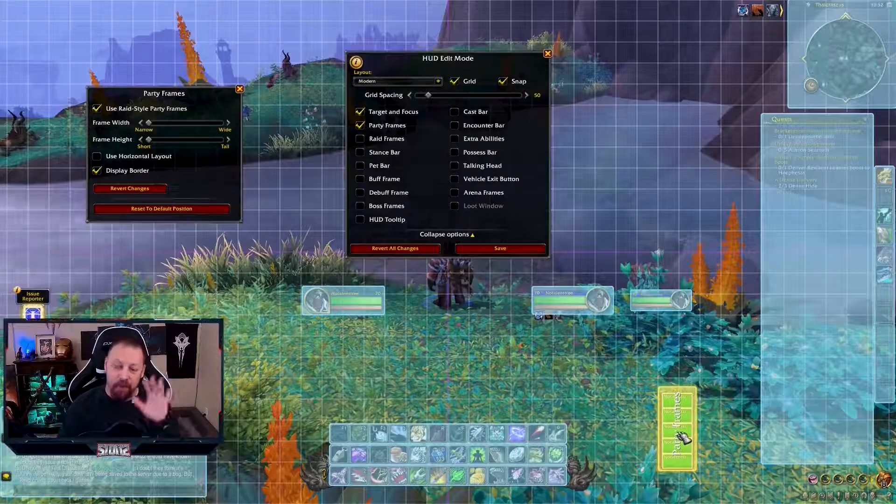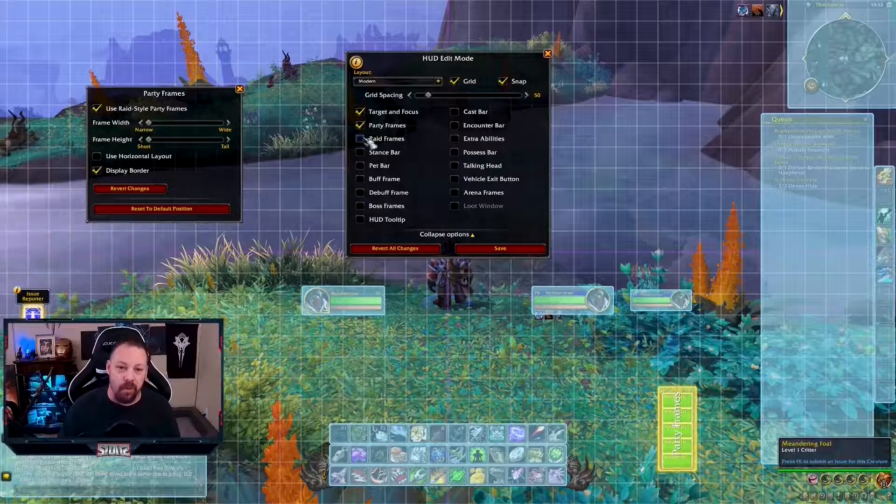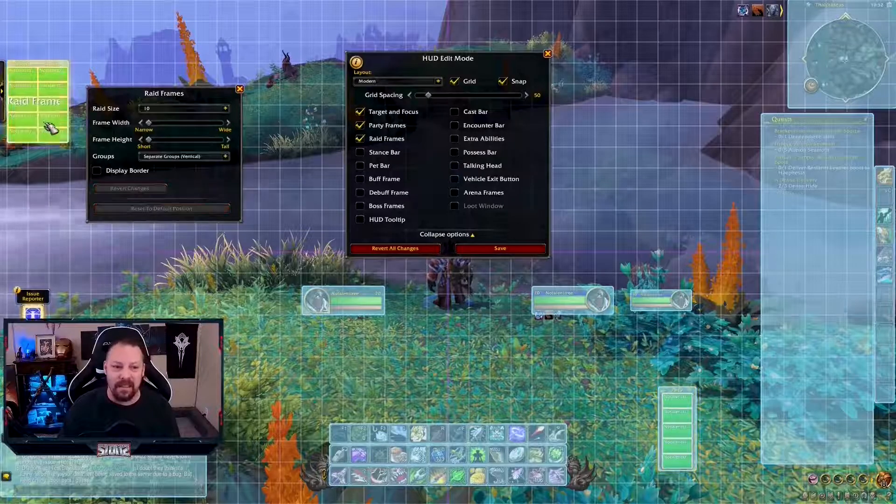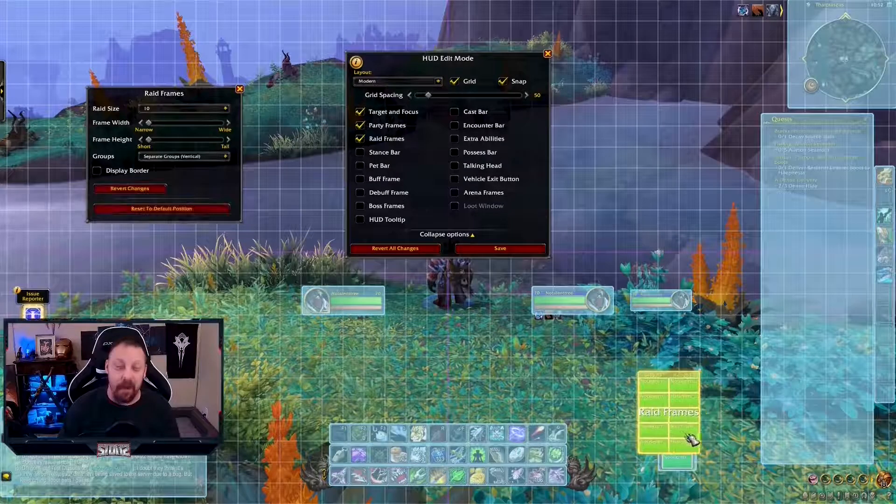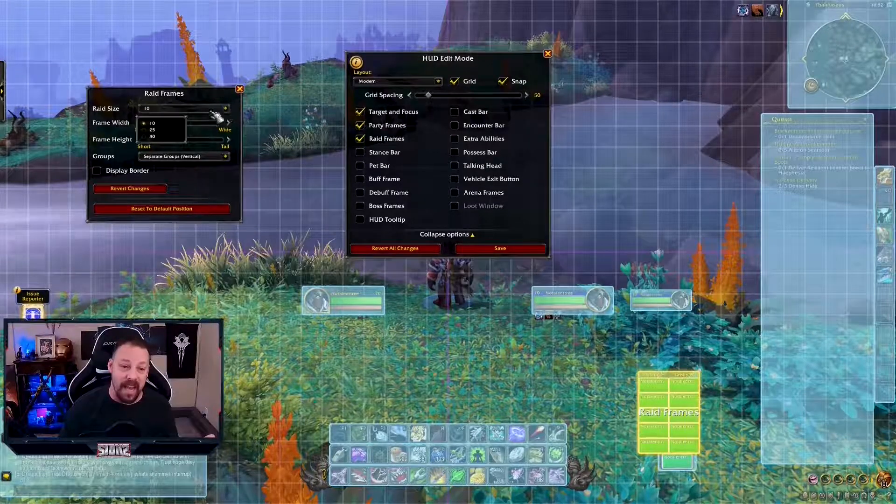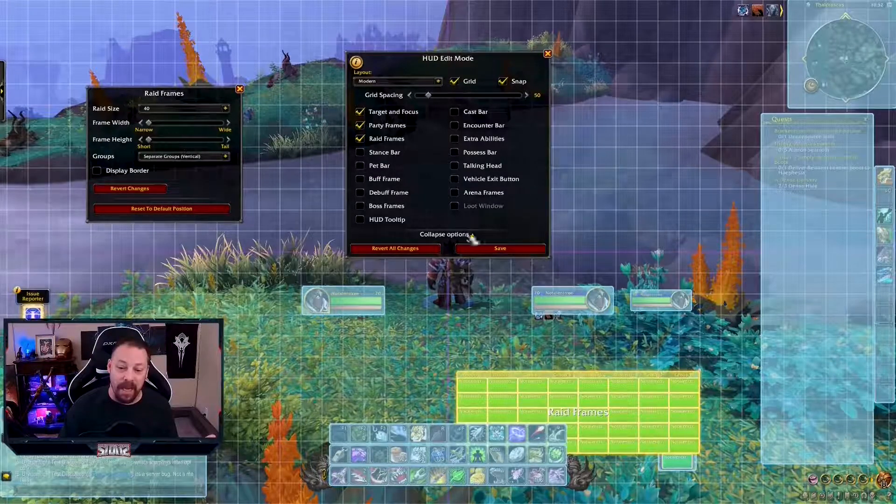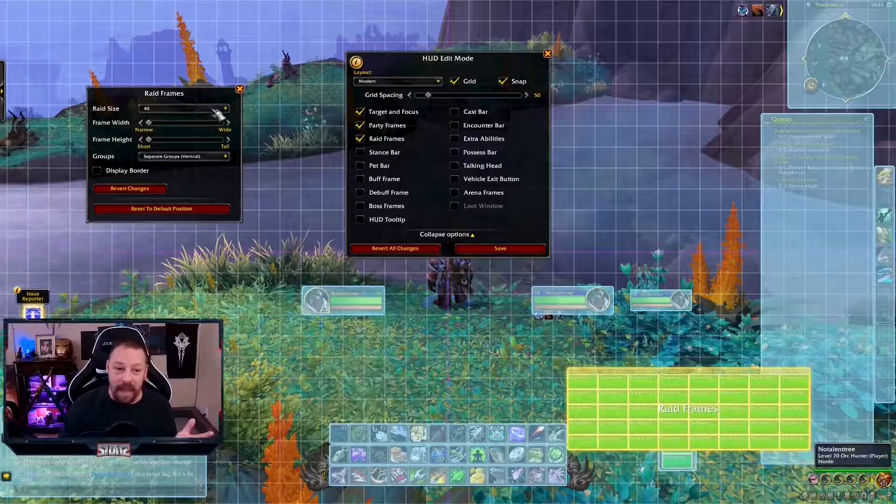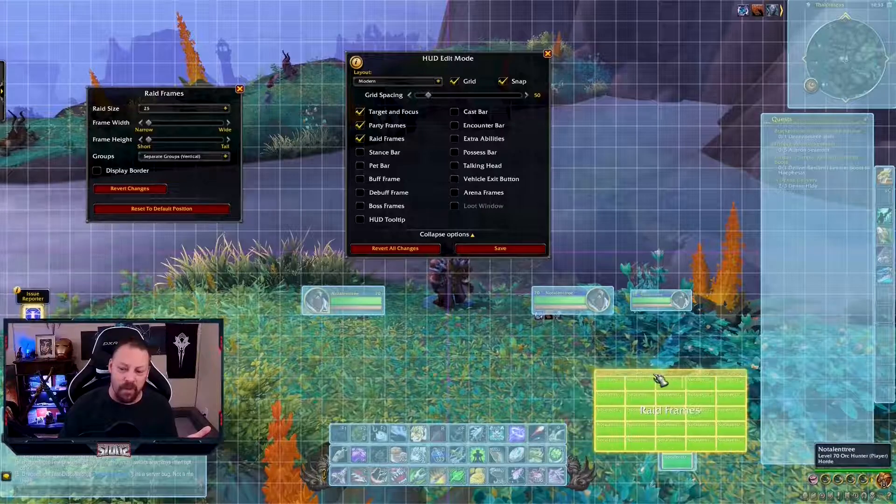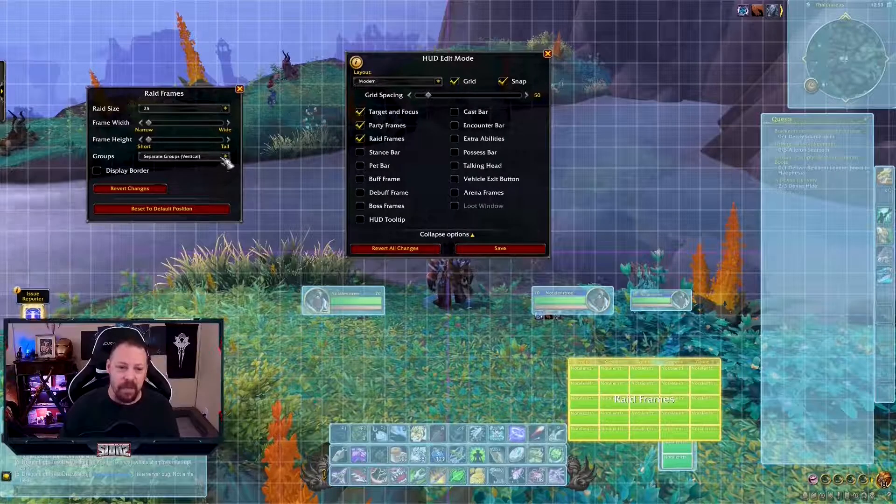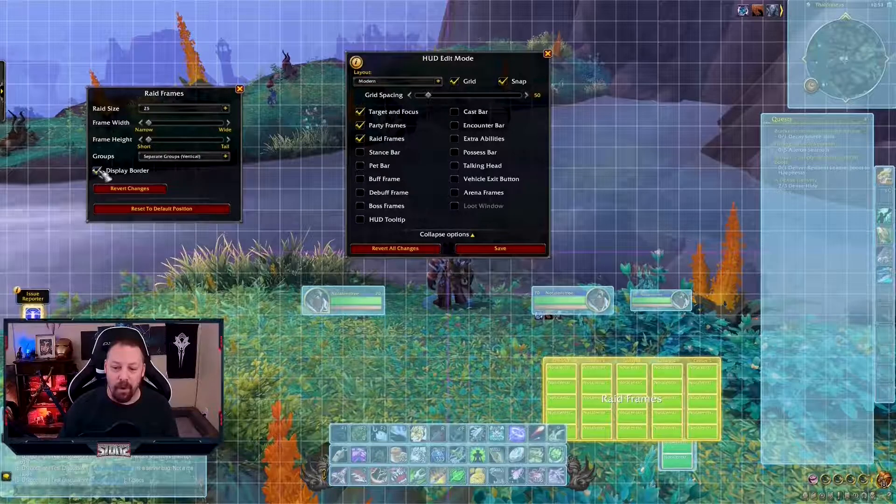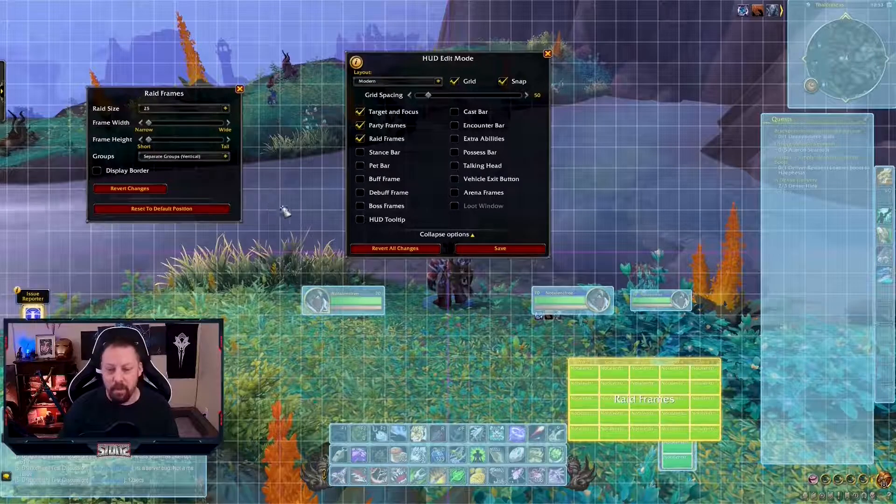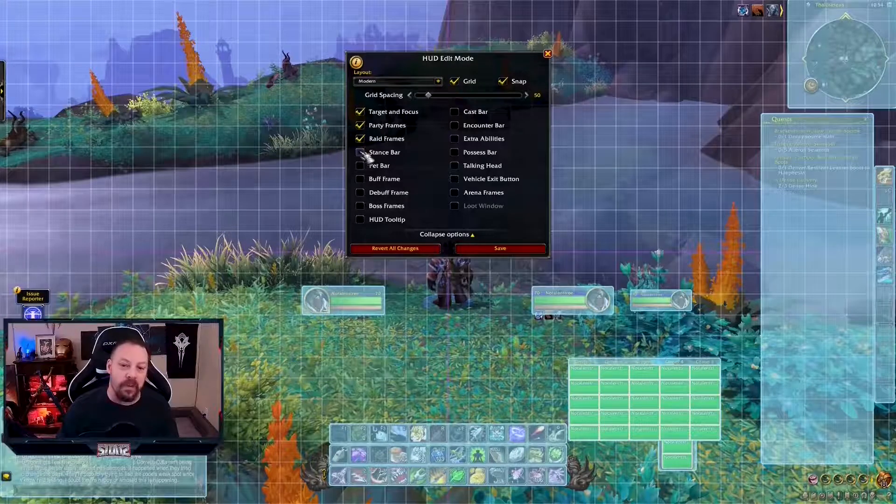The next thing we're going to do, raid frames. They're right here. It's the same thing. You can move them. And I'm going to put these together down here because that's how I like it. You've got a raid size 10 up to 40. It shows you how big it is. That's a pretty good bar right there. I like to set mine to 25. That's enough for me. And again, you can space it vertically if you'd like. You can have a display border.